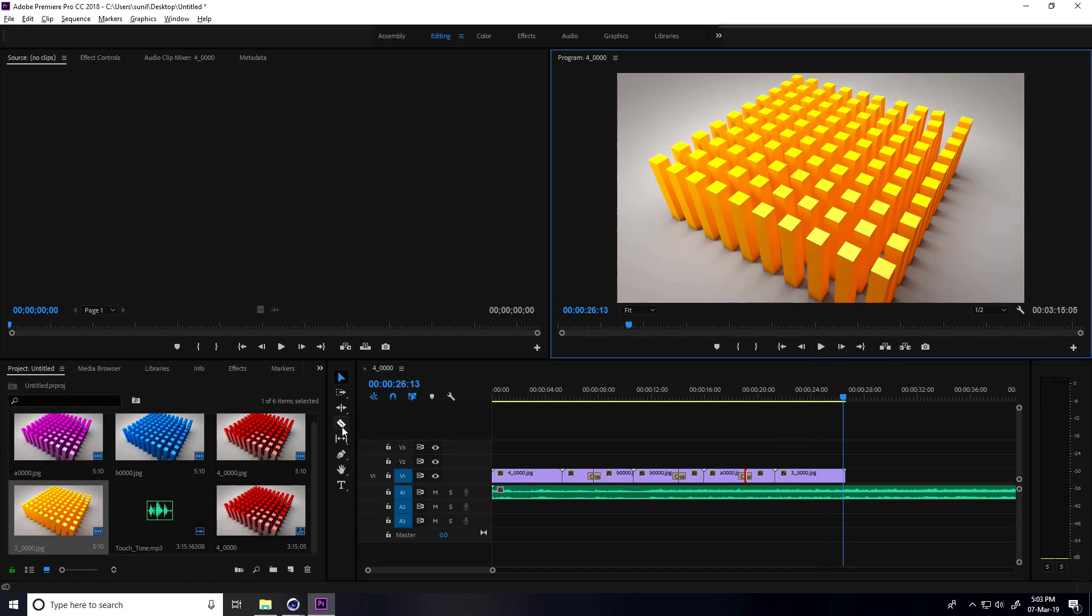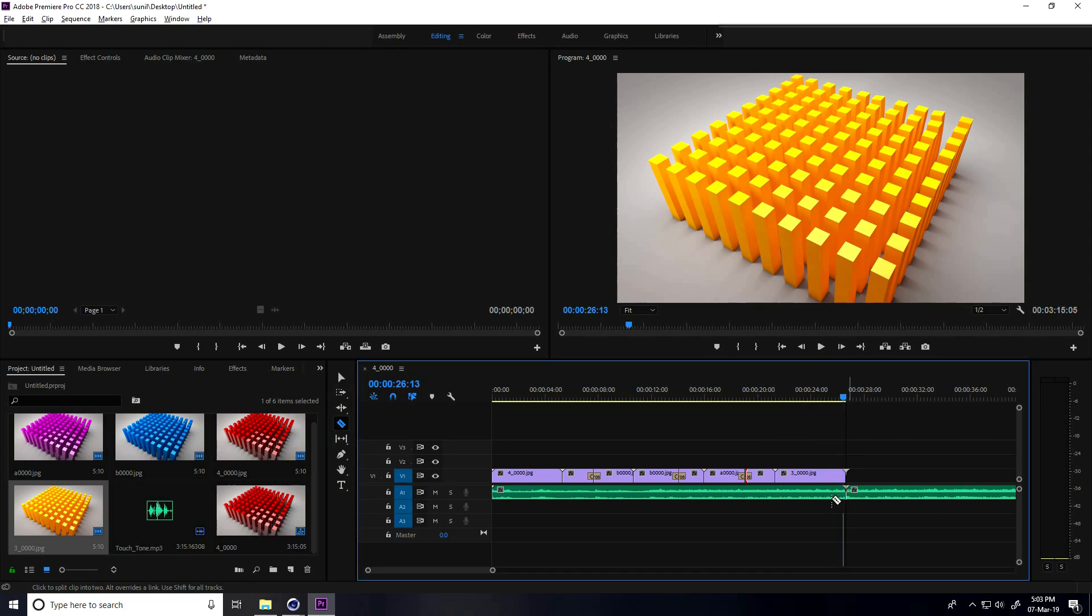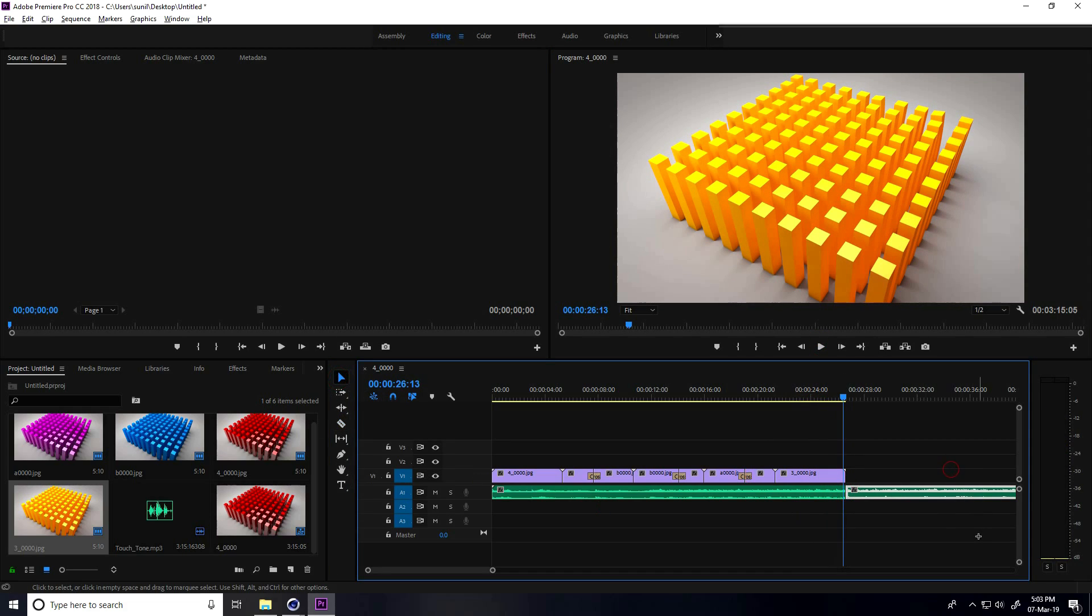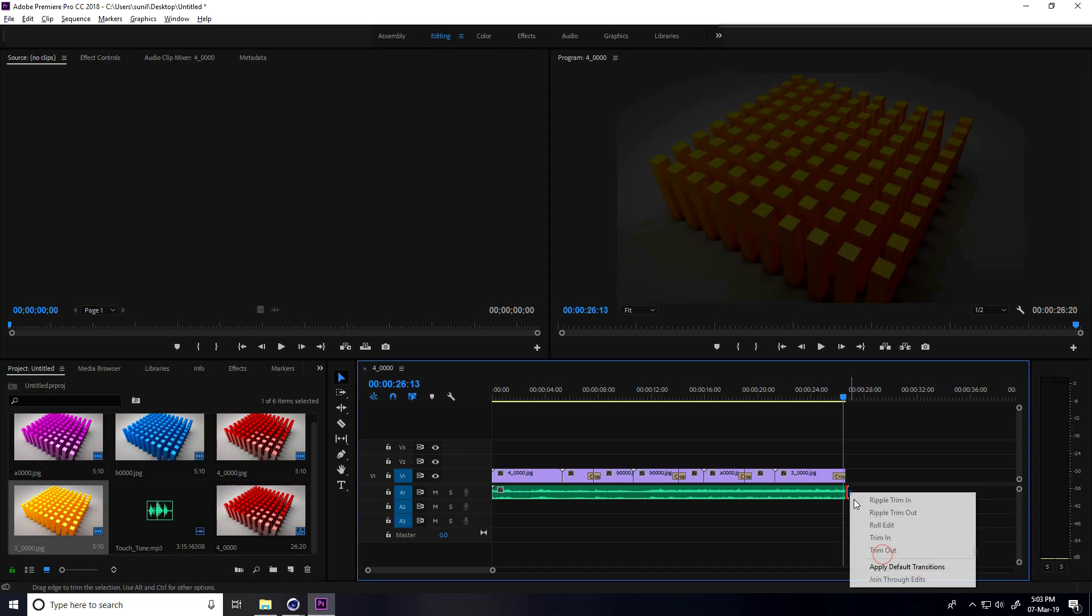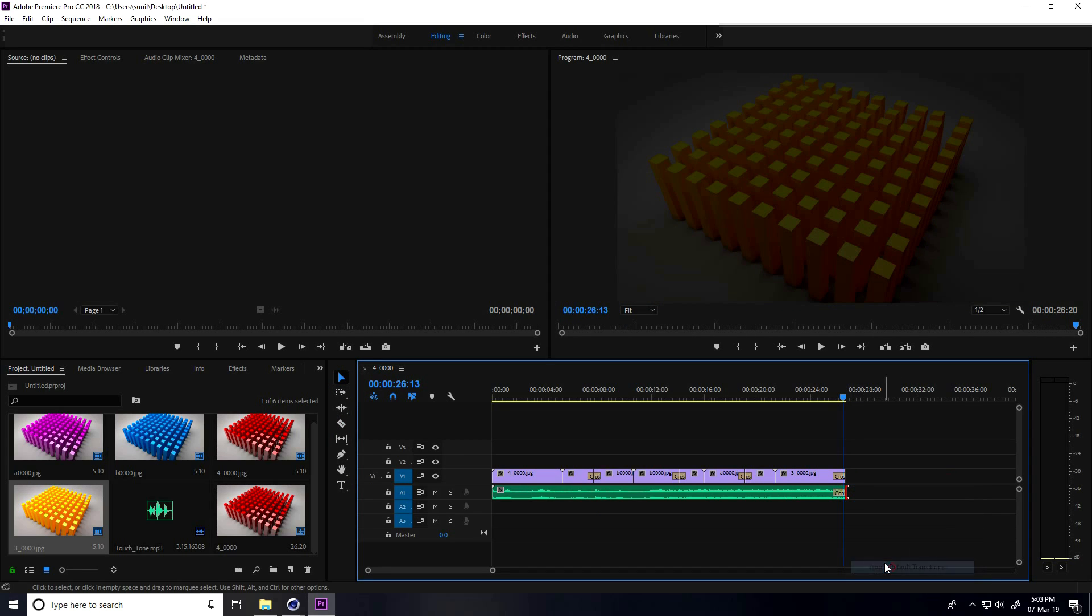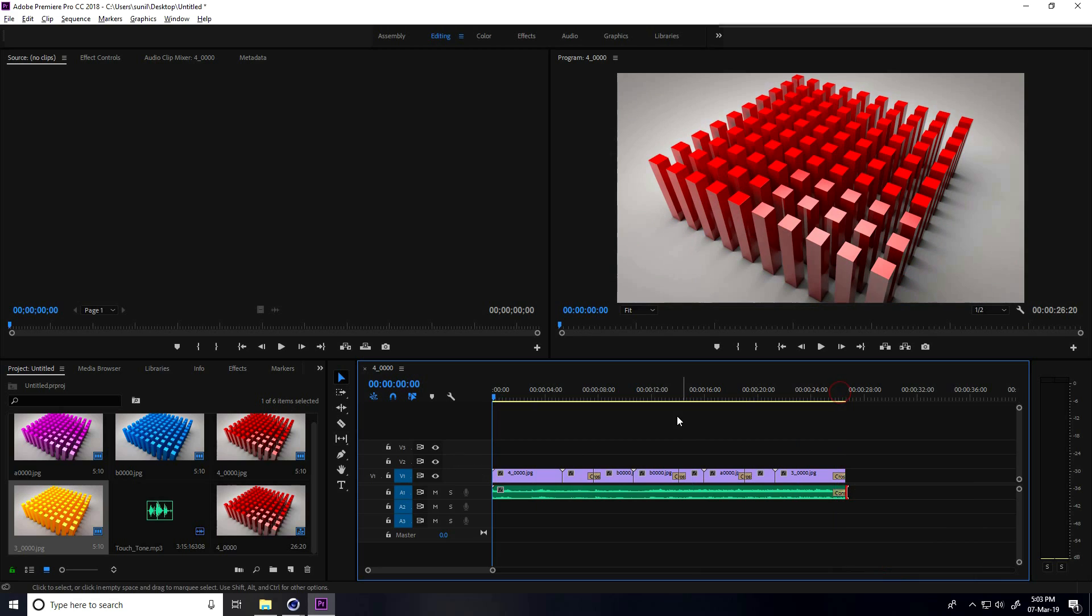Cut here at the end. Delete the extra music. Right click on last part, apply transition.